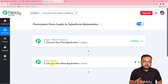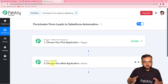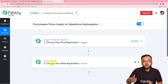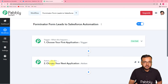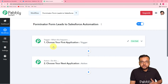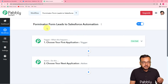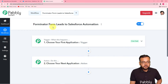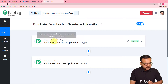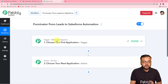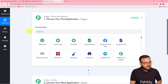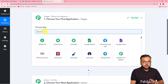Our automation works on these two things: the Trigger is a signal to the workflow — when this happens, start working and perform an Action, which is the response to the trigger. In our use case, the trigger is a new form submission, and the action — the response — is to send the lead collected from the form to Salesforce. First, you need to set up the trigger by clicking on the trigger window.